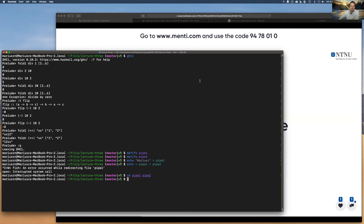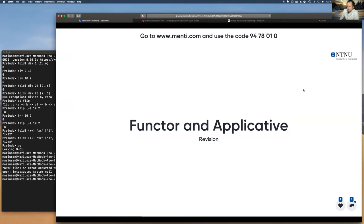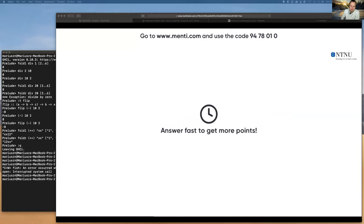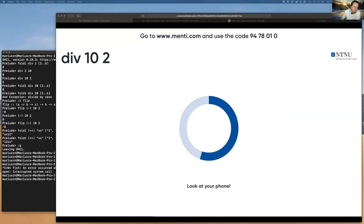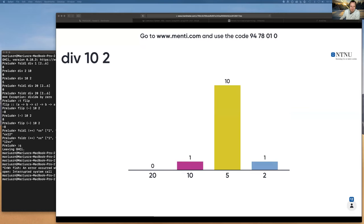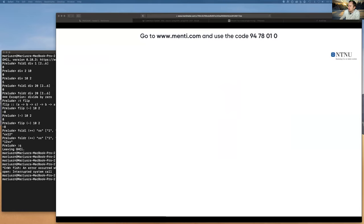Moving on to a quick revision of functors and applicatives with some basic quizzes. There are seven more questions and they should be straightforward — 15 seconds is way too long for the first one. If you do integer division between 10 and 2, the result is 5.